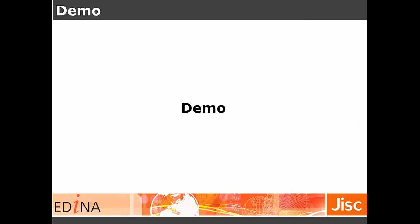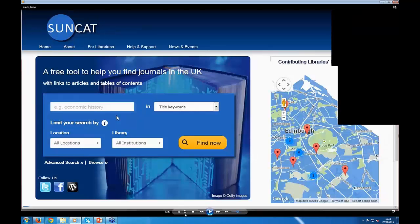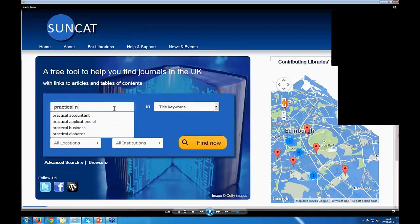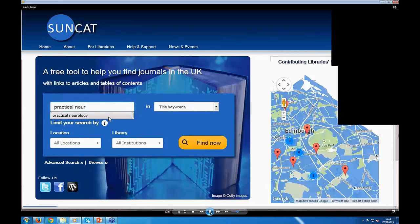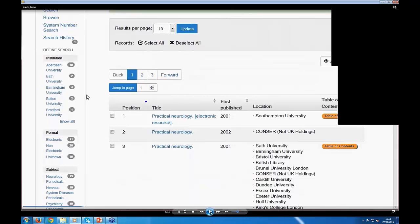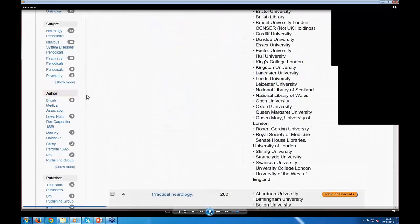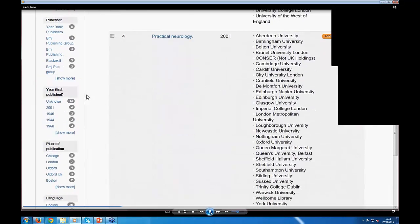I'm just going to leave the slides for one moment and run through a very quick demo of the service. This is the home page, and it's a matter of typing in your search terms — as you type them in, some auto-suggestions will appear. Just click on one of these to select it and then click on the Find Now button. This takes us to the search results screen, where the results are automatically ranked by relevance and you have the list of libraries holding that title.